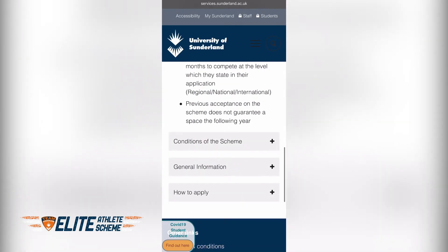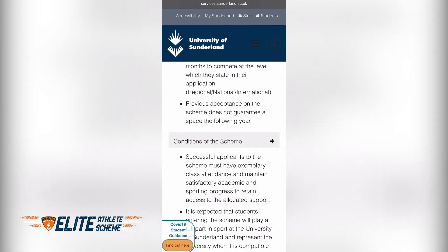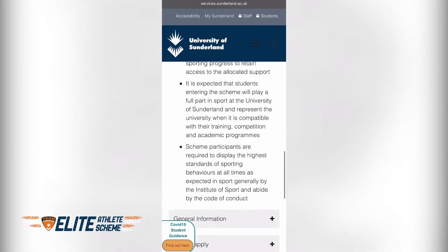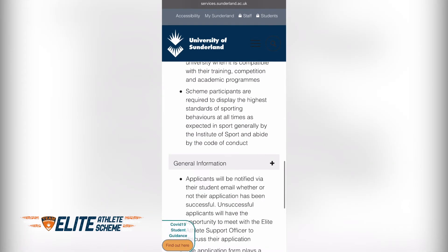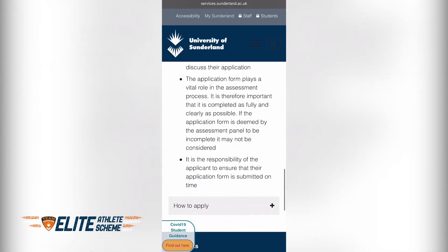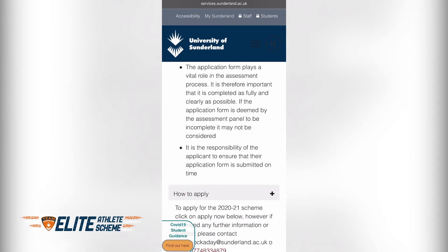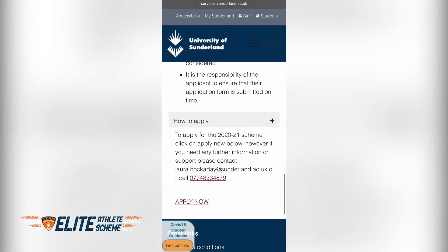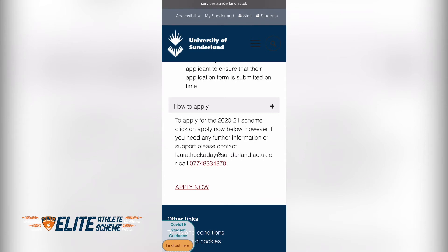There are also drop-downs covering the general terms and conditions of the scheme and a little bit more general information about the scheme. The final drop-down is 'How to Apply'. On there you will see my details — laura.hockerdy.ac.uk — and my mobile number. If you want any more information or have any questions, please contact me on these details.